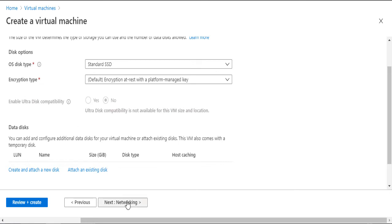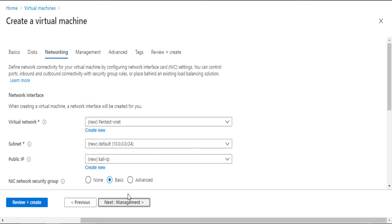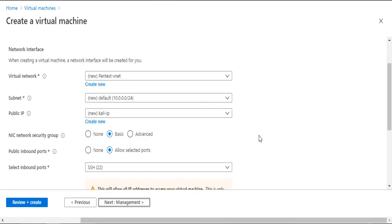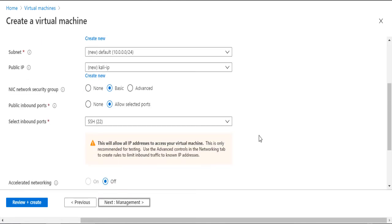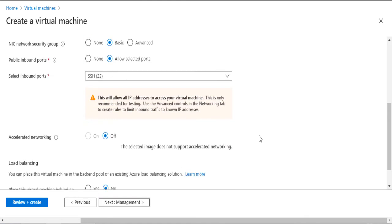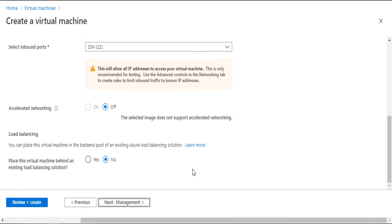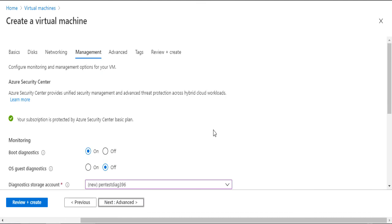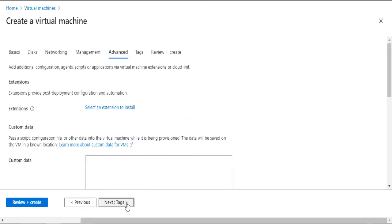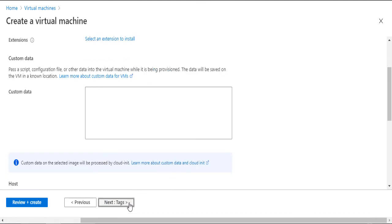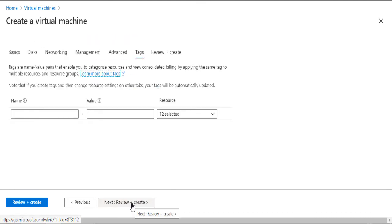In the next window, I won't change any of the networking configs either. Same for the advanced part and the tags as well.